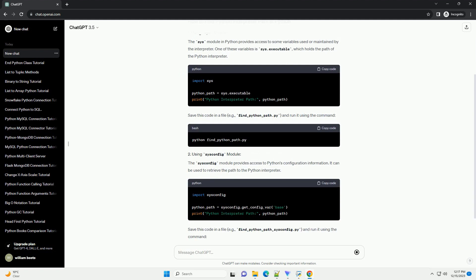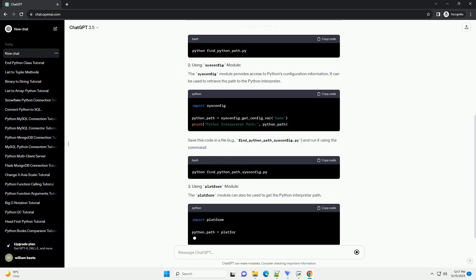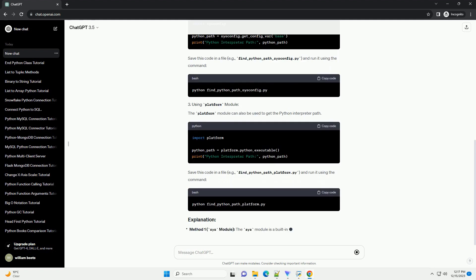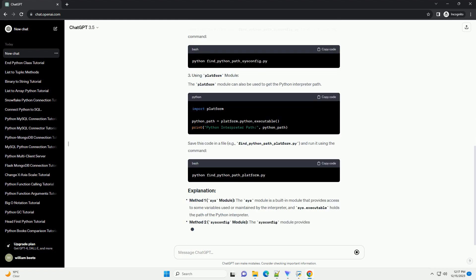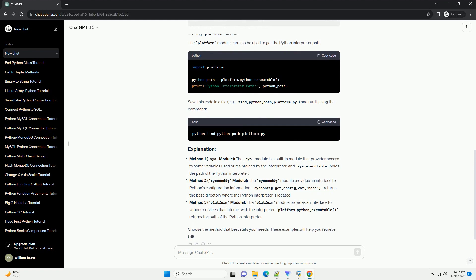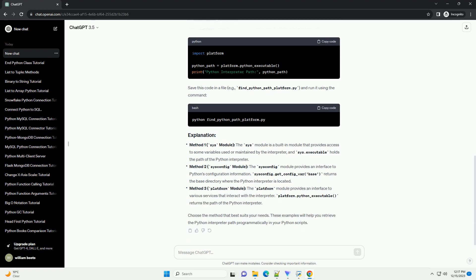Introduction: Python is a versatile programming language used for various applications, and sometimes it's essential to know the path to the Python interpreter being used. This information can be useful for debugging, environment configuration, and ensuring compatibility. In this tutorial, we'll explore different methods to find the Python interpreter path in various environments.